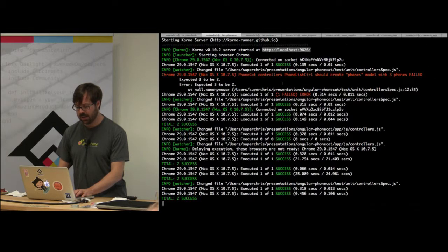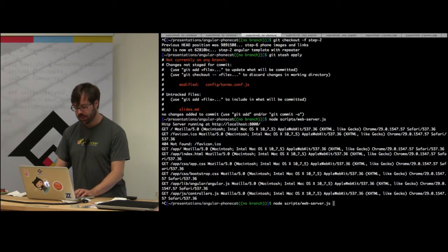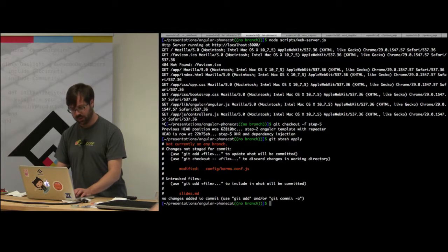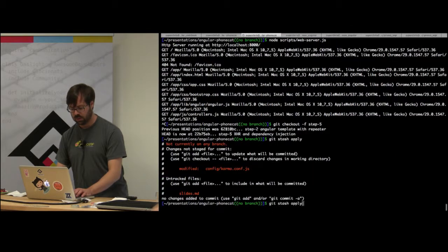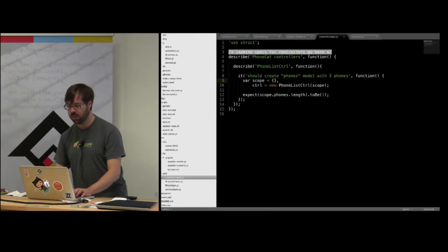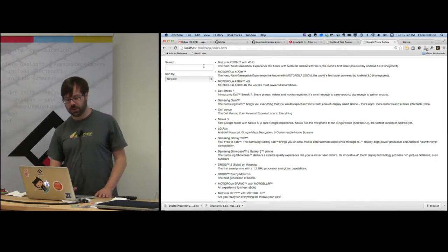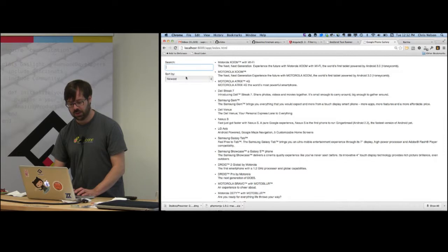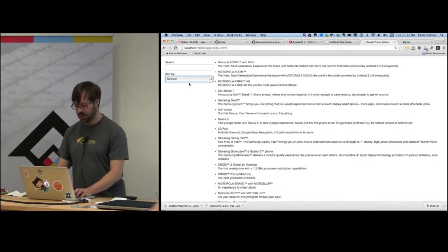Let's jump to step five of the PhoneCat tutorial. After doing git stash apply, there are now two tests that have run. Let's also run the app again. In step five, there's a lot more going on: we have the ability to search — I can filter for Motorola specifically, or sort things alphabetically instead of by newest. So there's a lot more going on and a lot more to test.